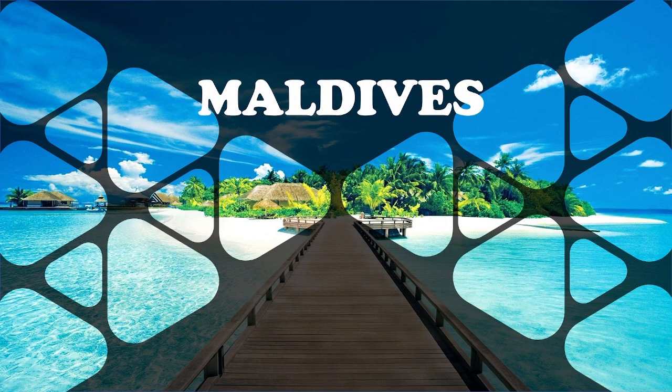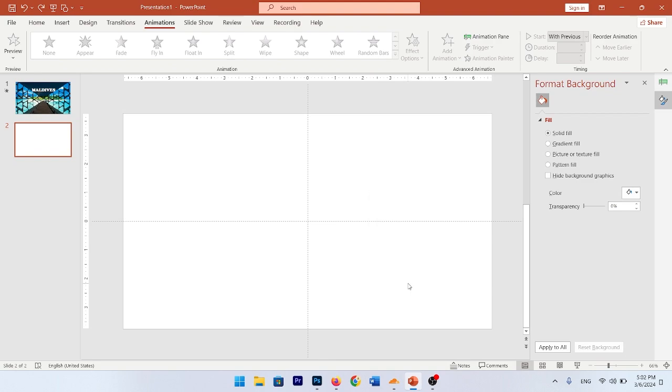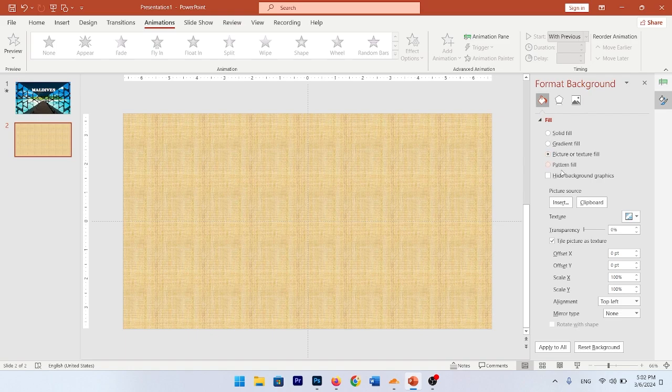Learn how to create this collage in a step-by-step PowerPoint tutorial. Right-click on your slide and go to Format Background. Then go to Picture Texture Fill and insert your specific picture.